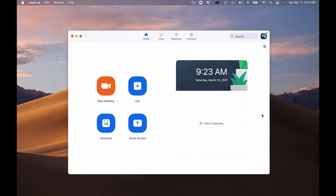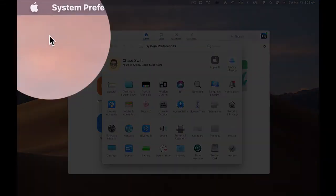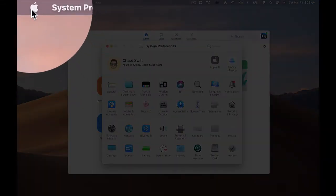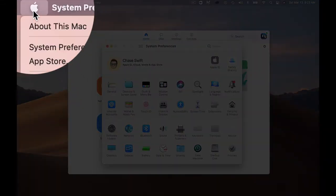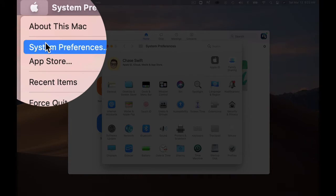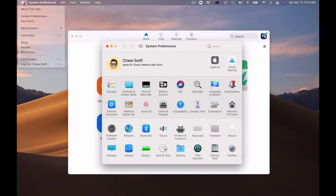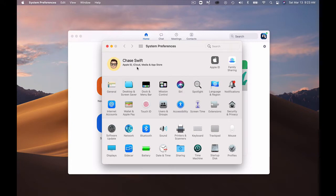You'll want to open up your system preferences. In this video you can see me doing this by going up to the Apple menu and clicking and choosing system preferences. These are the preferences that run your computer in the settings, and Zoom has some special things that we want to check.